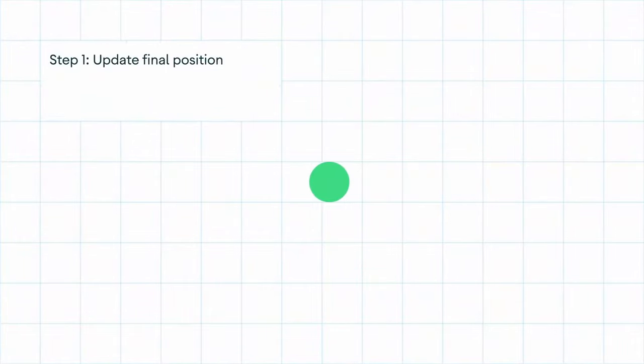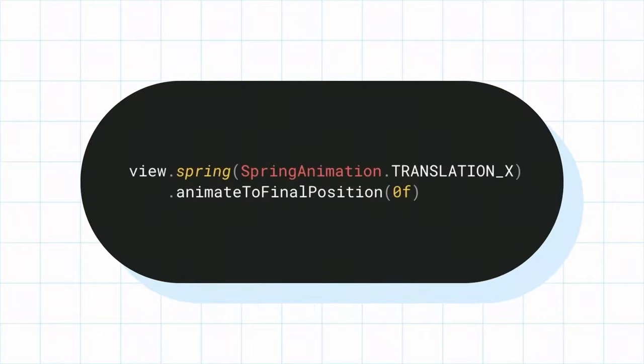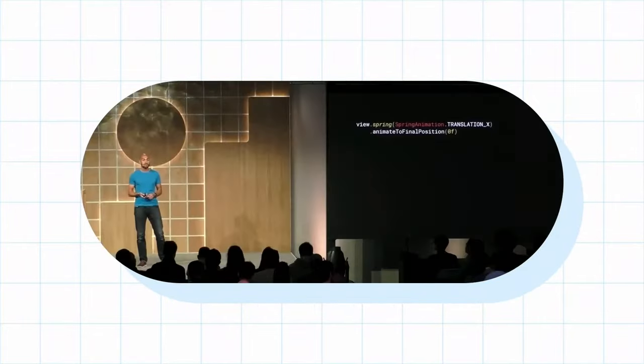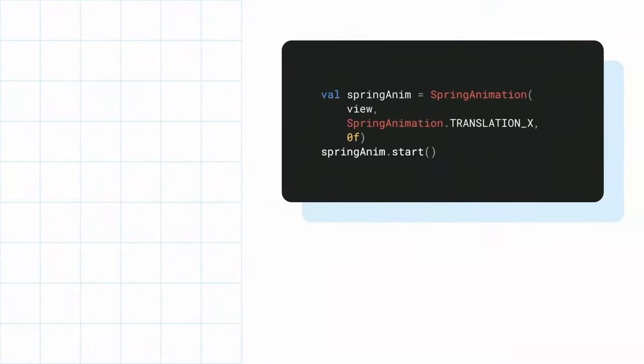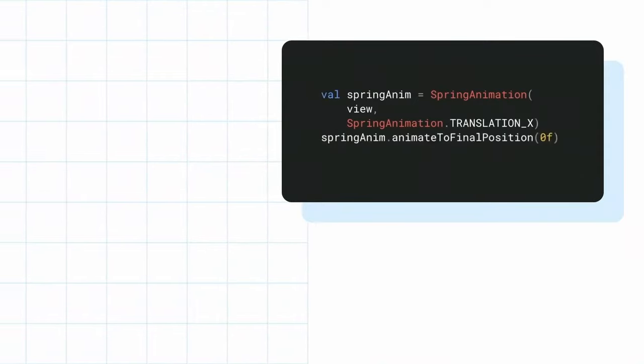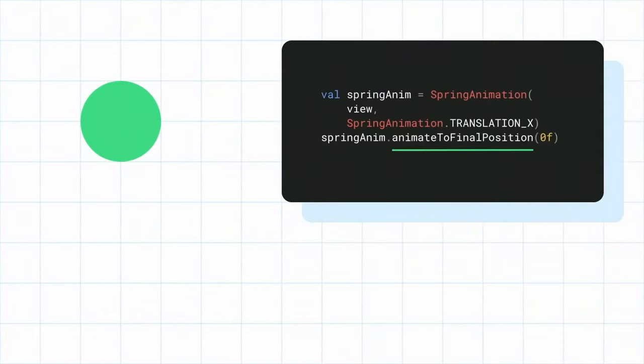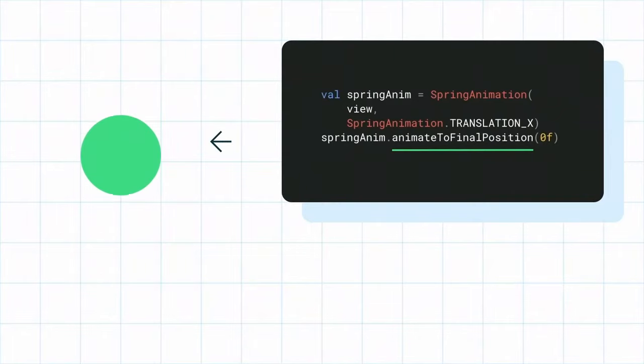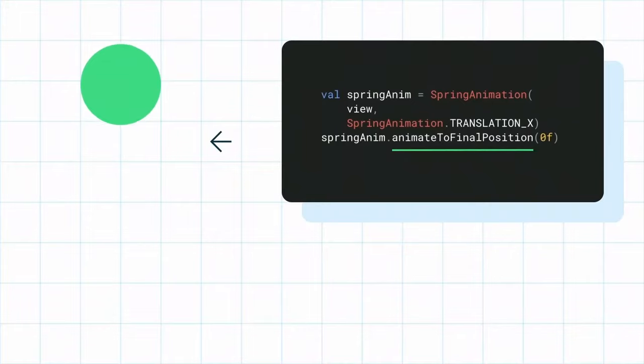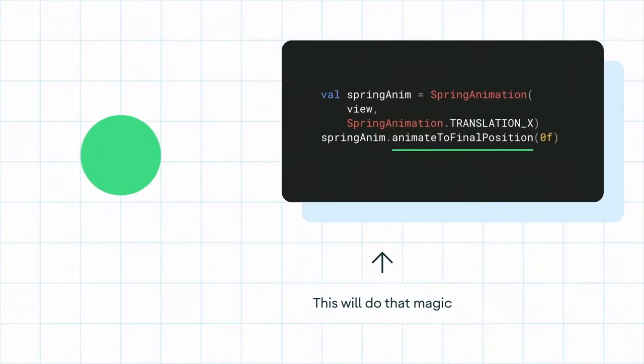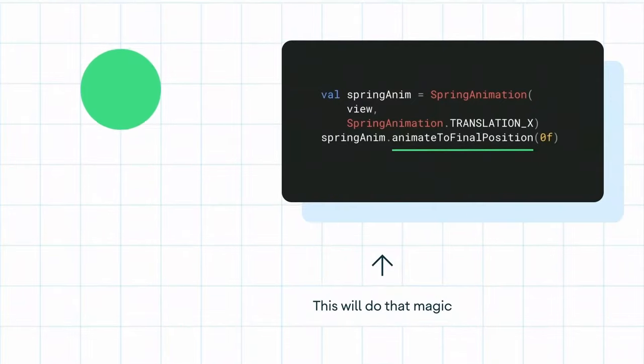Doris and I then went back to talking about animations before Compose. When animating views in the past, you had to first update the final position of the animation and then call start on the animation. But as Nick Butcher pointed out in a talk from 2019, developers wanted to use the animateToFinalPosition API that does a combination of both. If the animation isn't started, it will just kick it off. But crucially, if an animation is running, it will retarget it — maintaining the velocity for you and updating the target value.